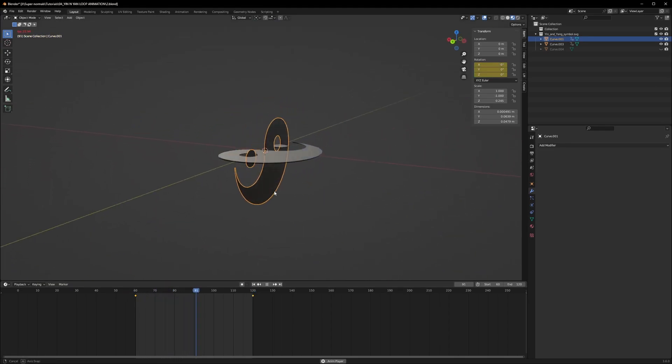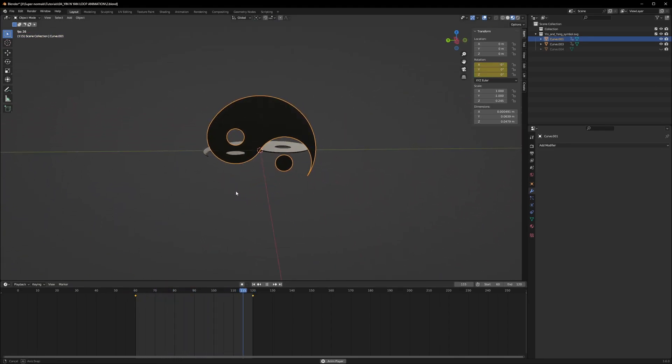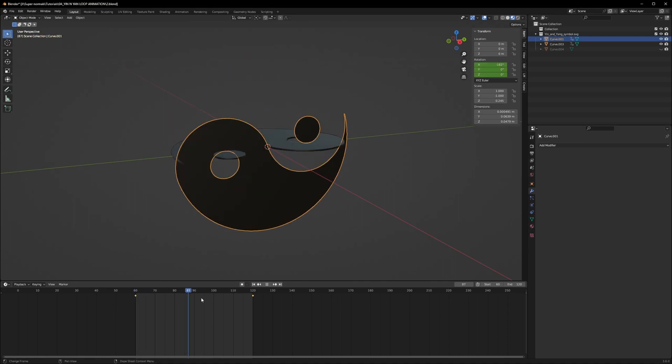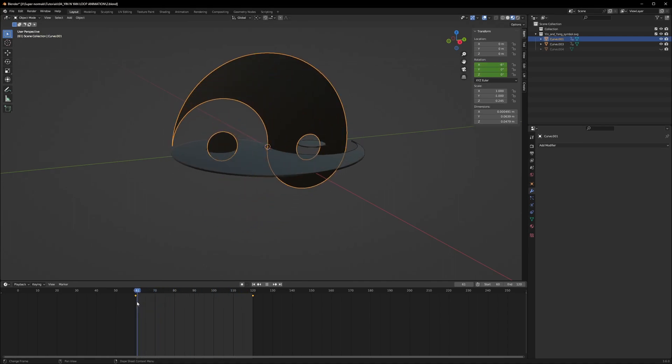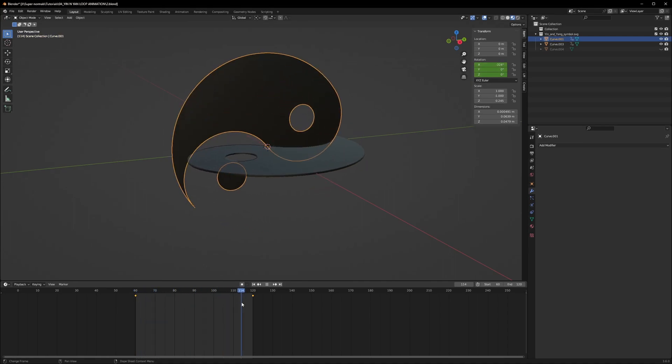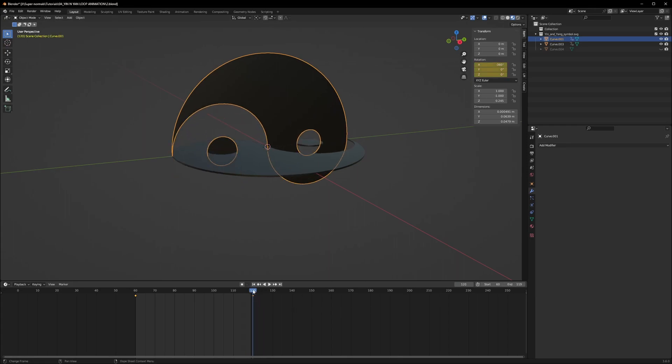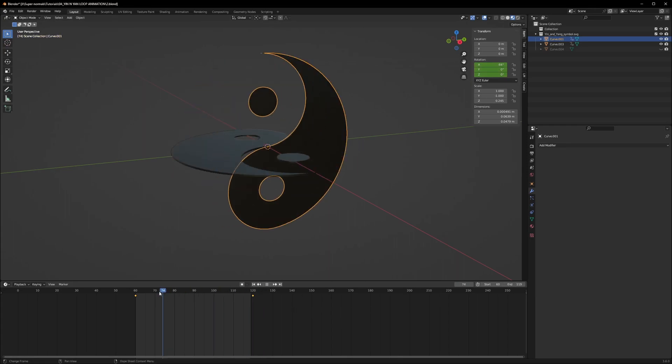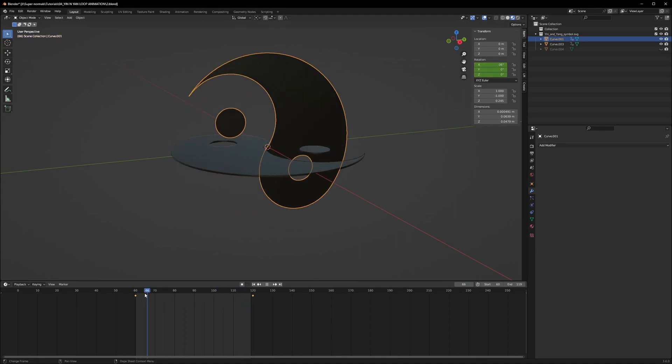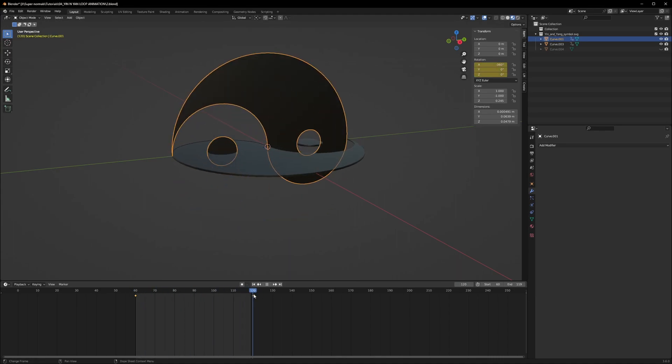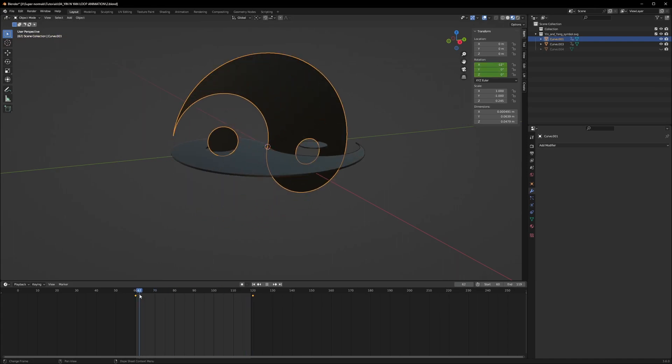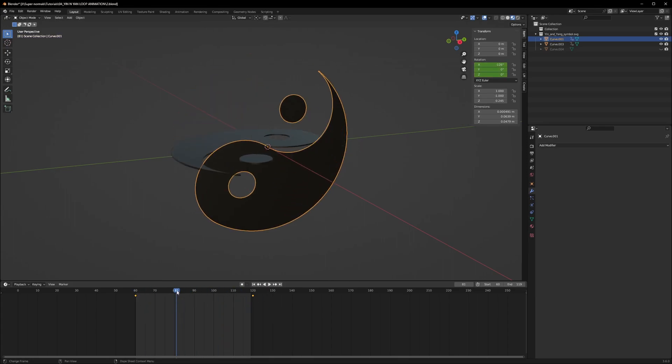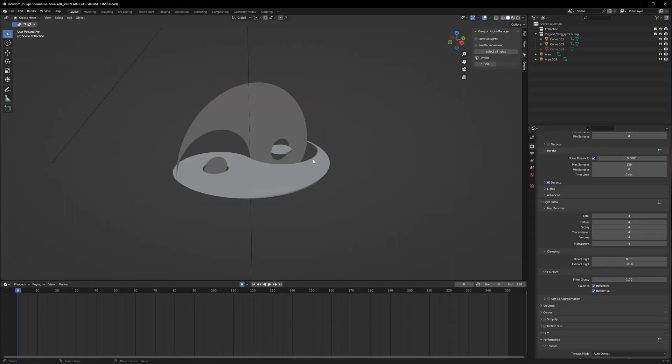And you have a nice looping animation. Now when you render it, make sure you are rendering from 60th to the 119 frame. Why not 120th? Because the 120th and the 60th frame are the same. If you make a render it will have a little glitch of pause that we don't want. So write till 119 because after 119 again the 60th frame will come, so you get the idea.